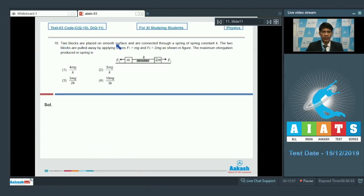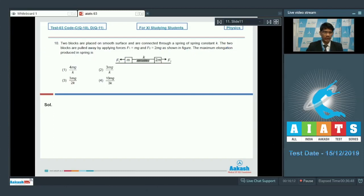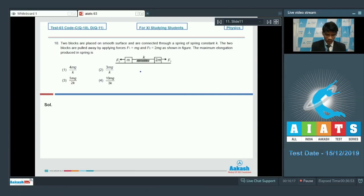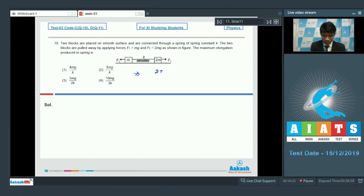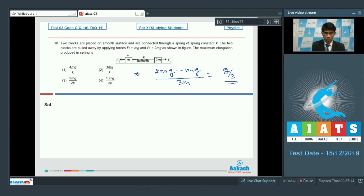In question number 10, two blocks of mass m and 2m on a smooth surface are connected by a spring of constant k. Forces F₁ = mg and F₂ = 2mg are applied pulling them apart. We first find the acceleration of the center of mass: a_cm = (2mg − mg)/3m = g/3.